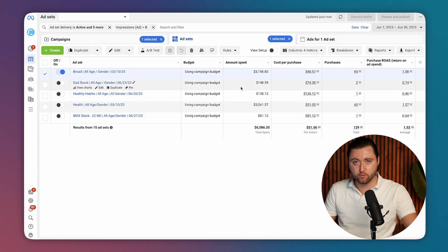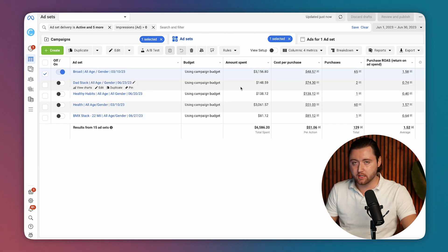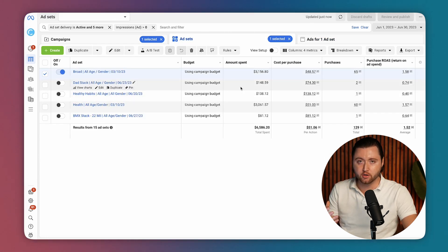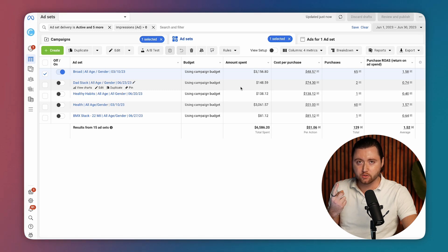So if you only have one or two creatives and they're starting to fatigue, you definitely want to introduce a mixture of different ads that includes videos, images, carousels.